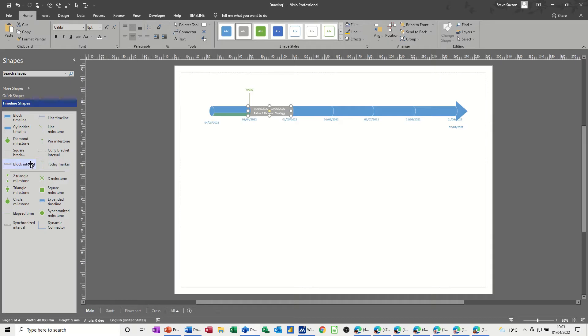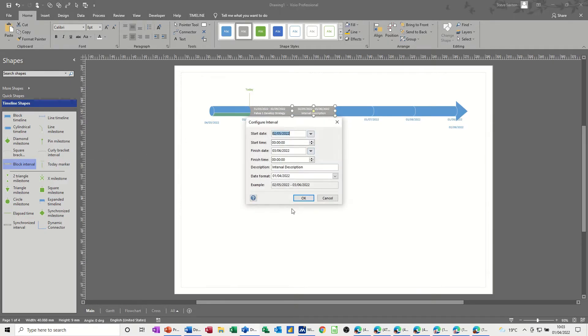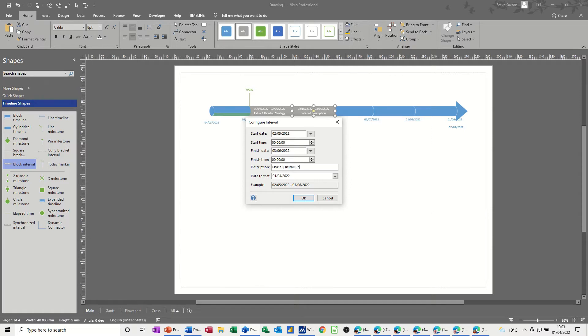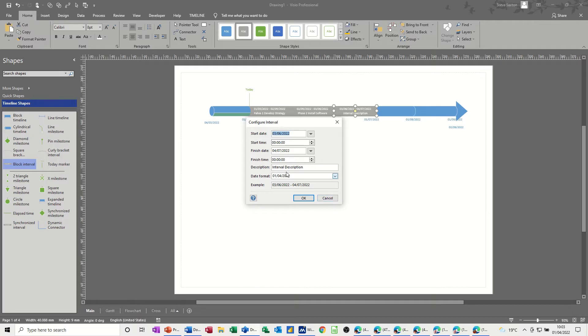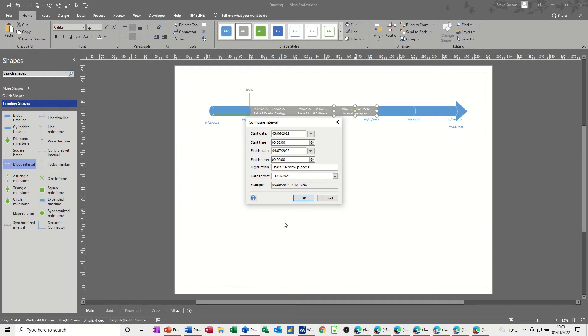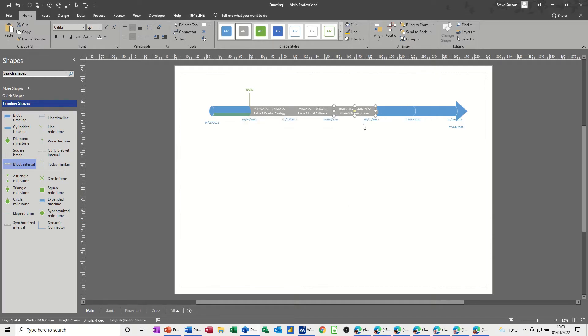Phase one, let's do another block interval. This could be phase two, phase two, install software. I'm leaving all the timescales as default, but obviously you can expand these. And then phase three, this one, phase three, we'll call that review process. So there's a three-phase project.